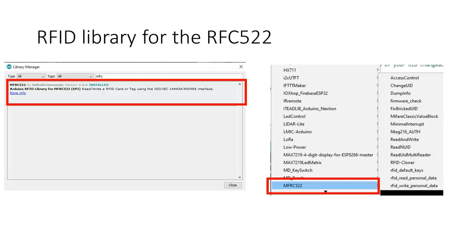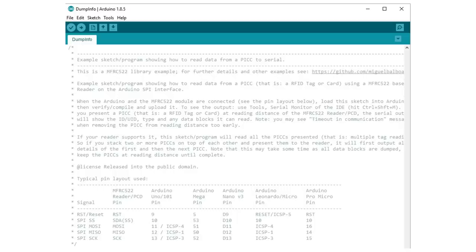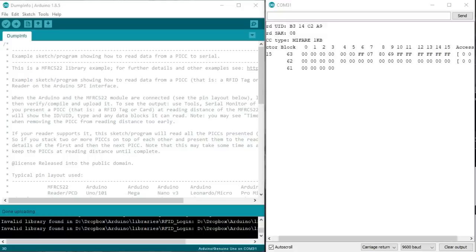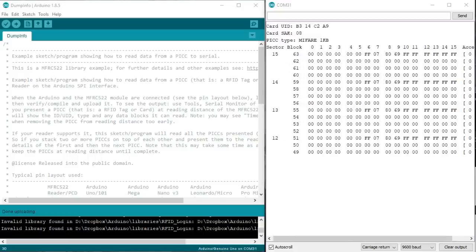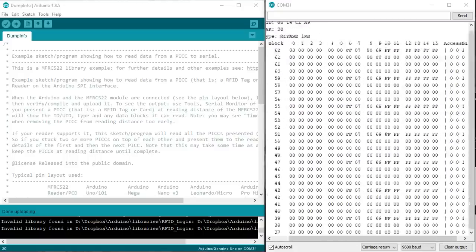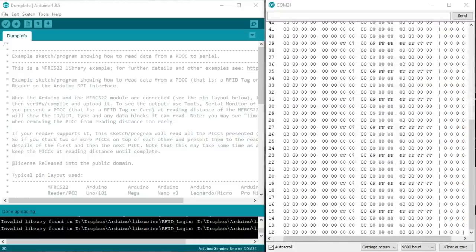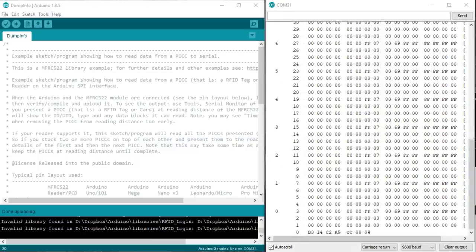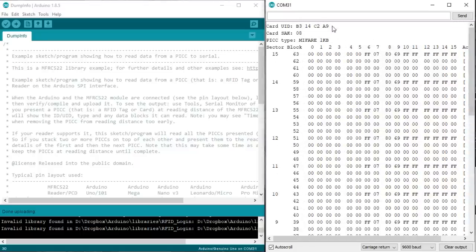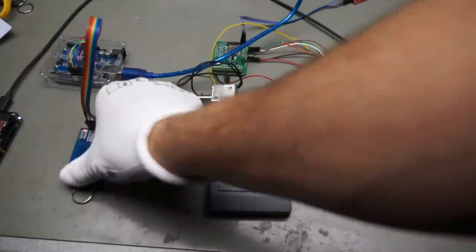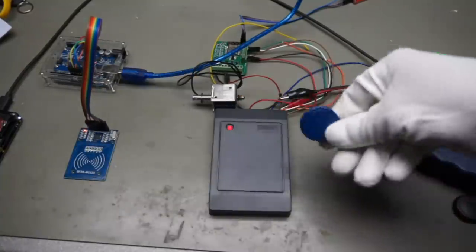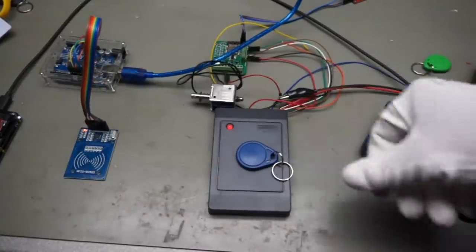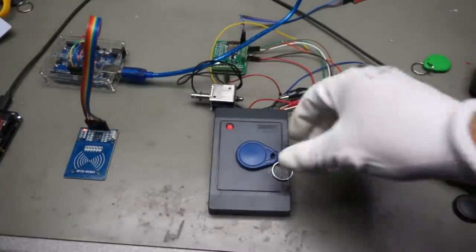Fortunately, we can use an RFID library with many examples. First, we need the dump info sketch. Also here, we focus on the UID, which usually is used by these door readers. Here we see the UID of this chip. If we go to our door opener, our chip is recognized and it opens.